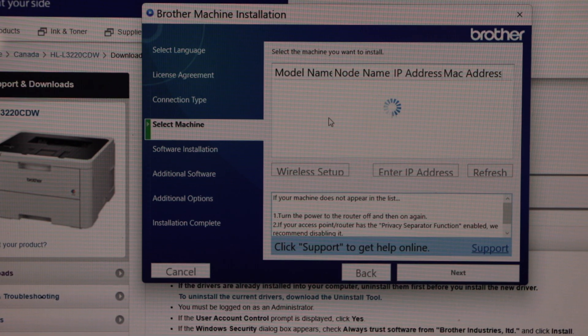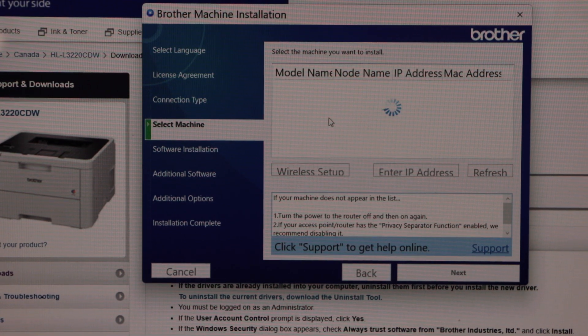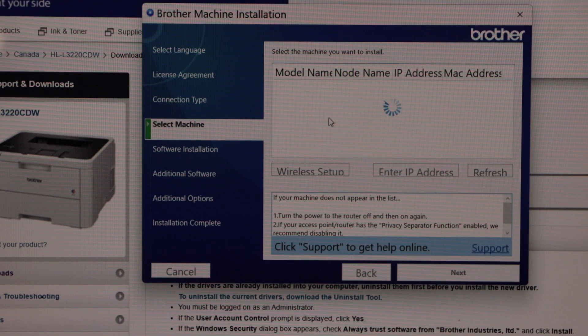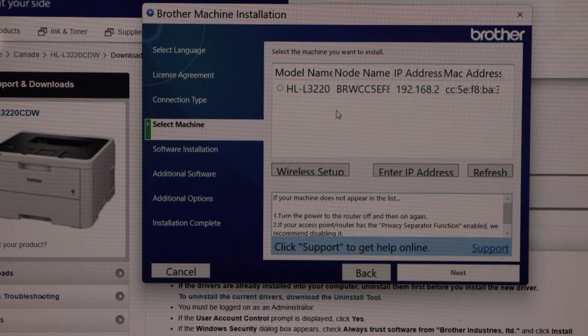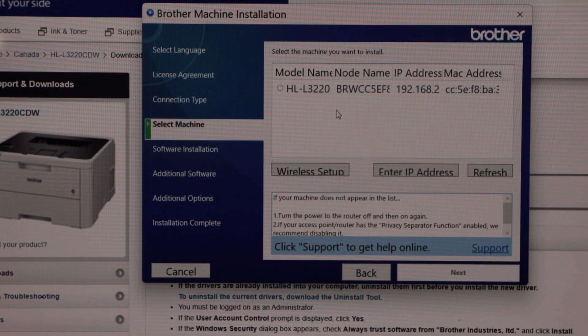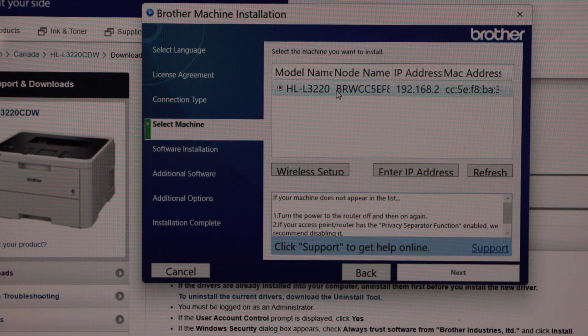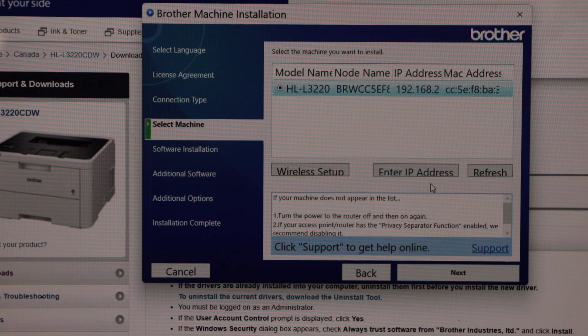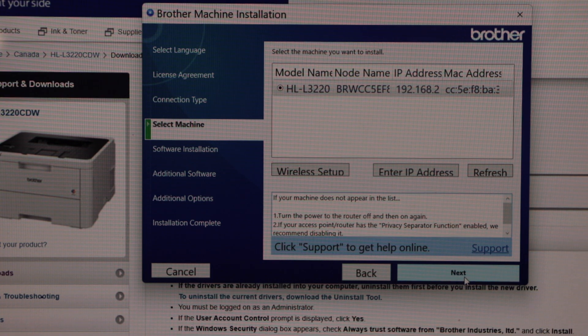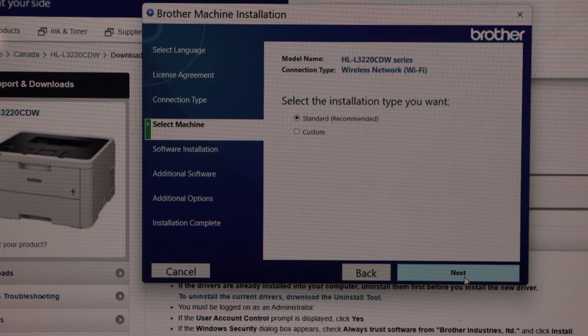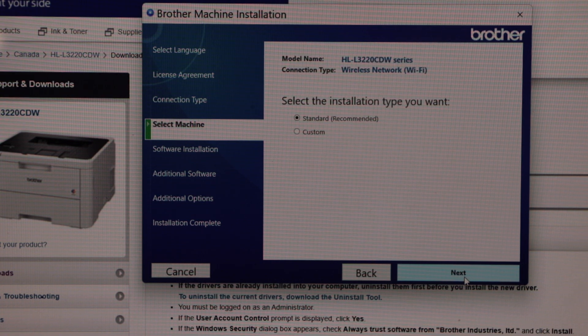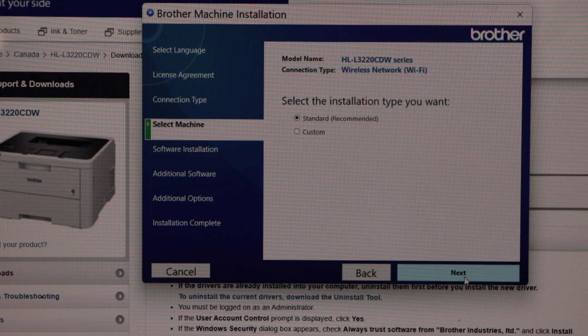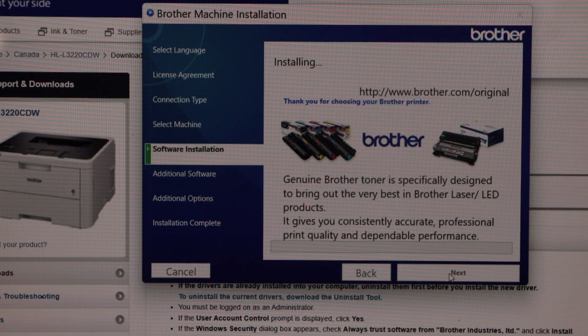Once you enter the password and connect, the printer will display in this window. Select your printer and click next. Select the standard installation and click next.